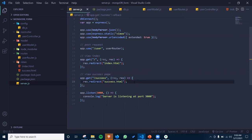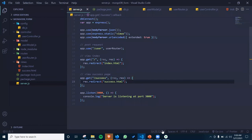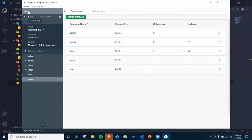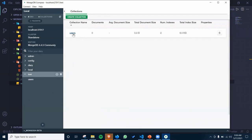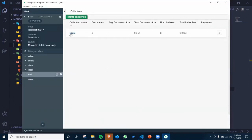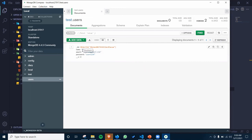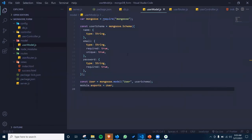Now refresh the page — the signup form appears. Write your name, email like user1@gmail.com, and password. Click submit. After successfully creating the data and adding it to the database, it redirects to the signup successful page. To verify, open MongoDB Compass, go to localhost 27017, find the database, click on it — the collection 'users' automatically appears. Click on users and refresh — you can see the name, email, and password have been saved.